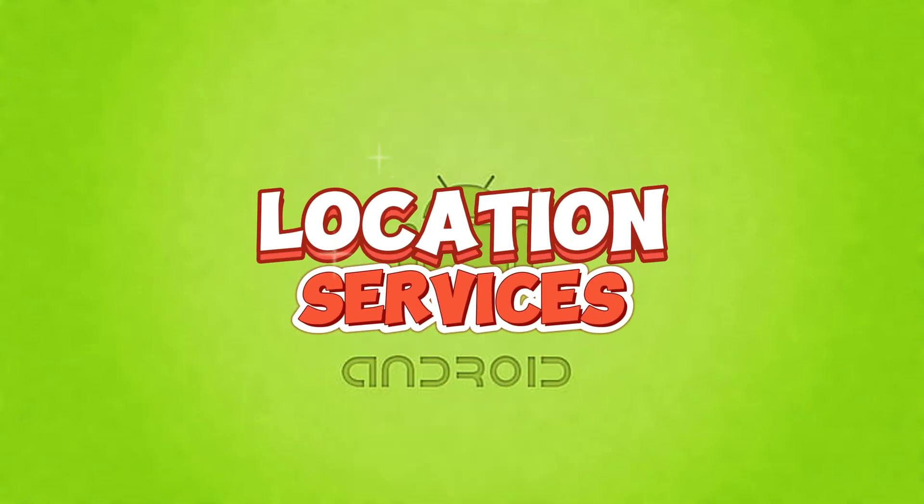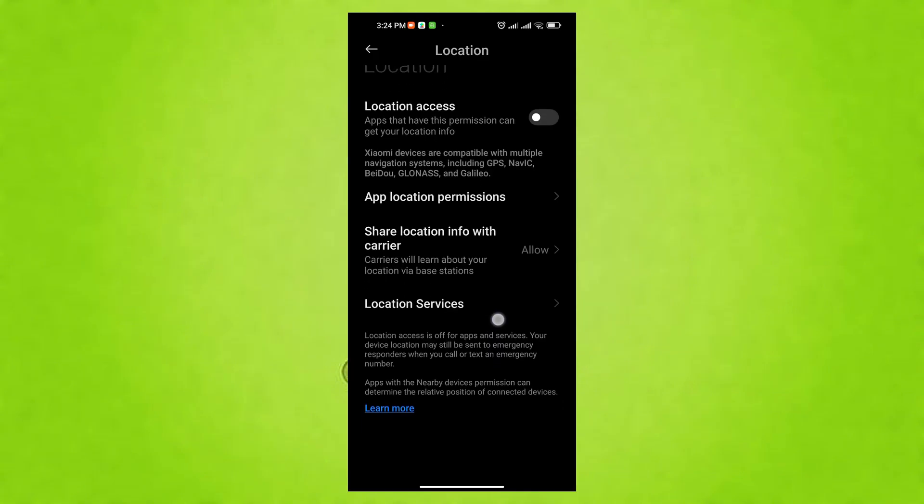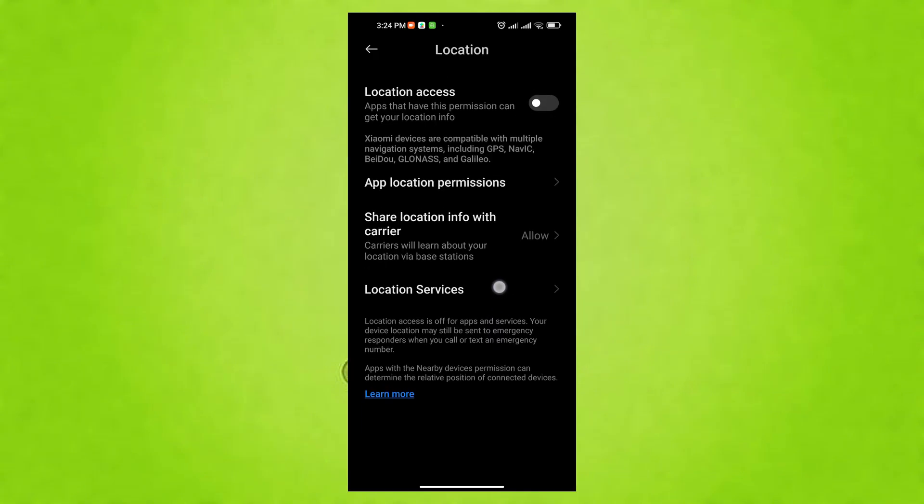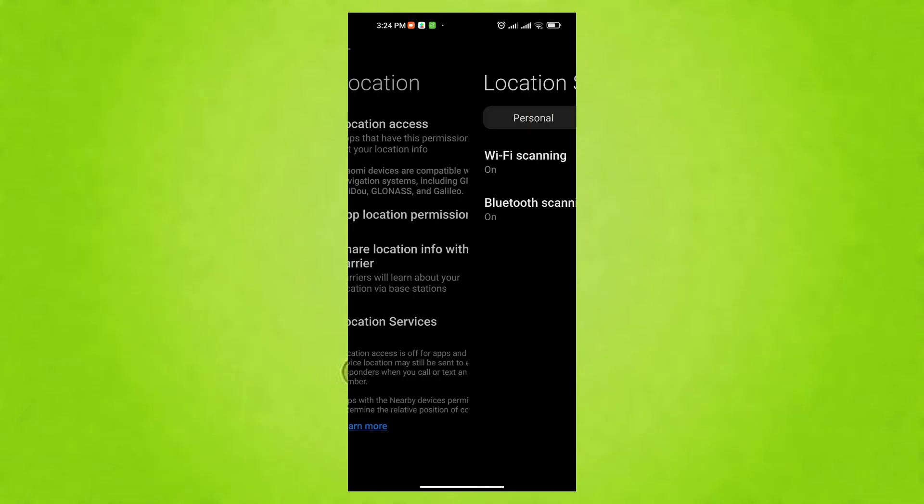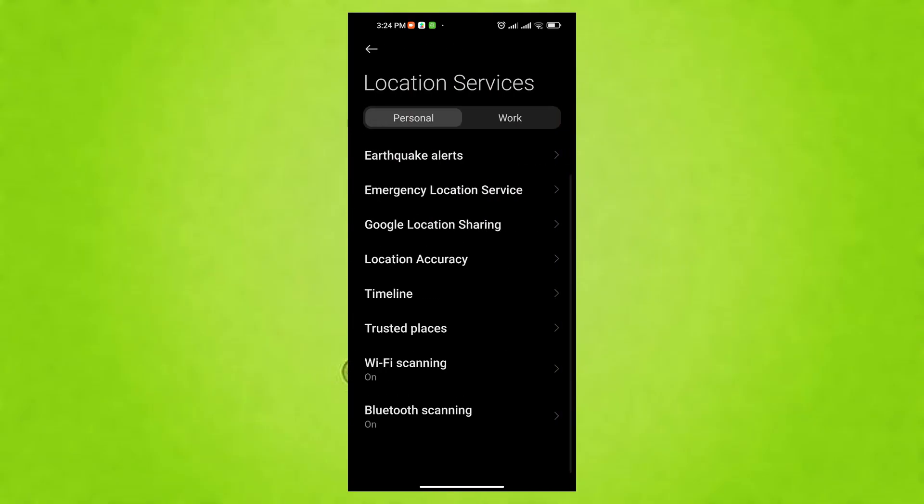The first setting we are going to tame is the location services to save battery and enhance your privacy. Location services use GPS, Wi-Fi, Bluetooth, and cellular data to pinpoint your phone's location for apps and the system.